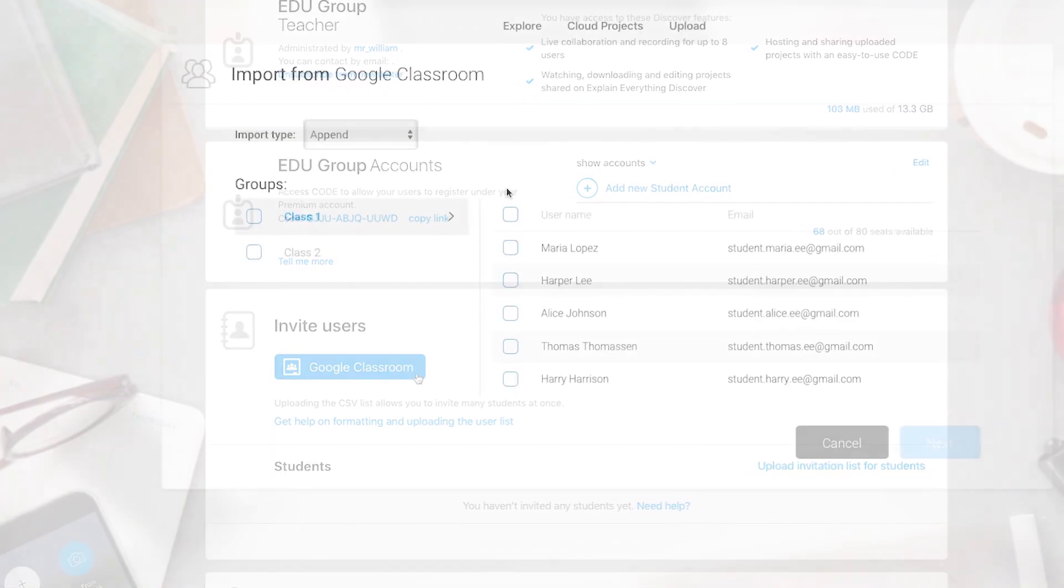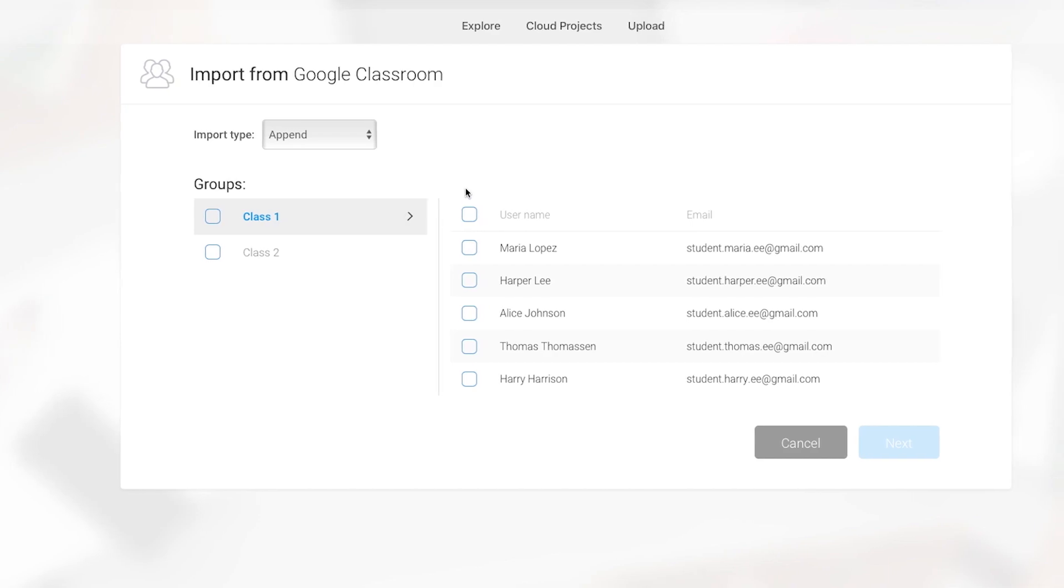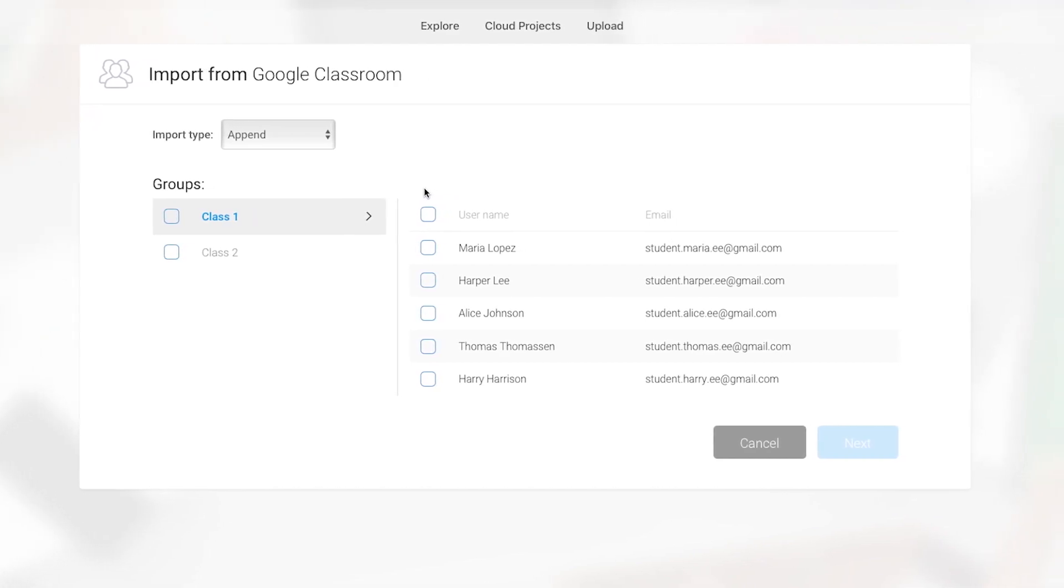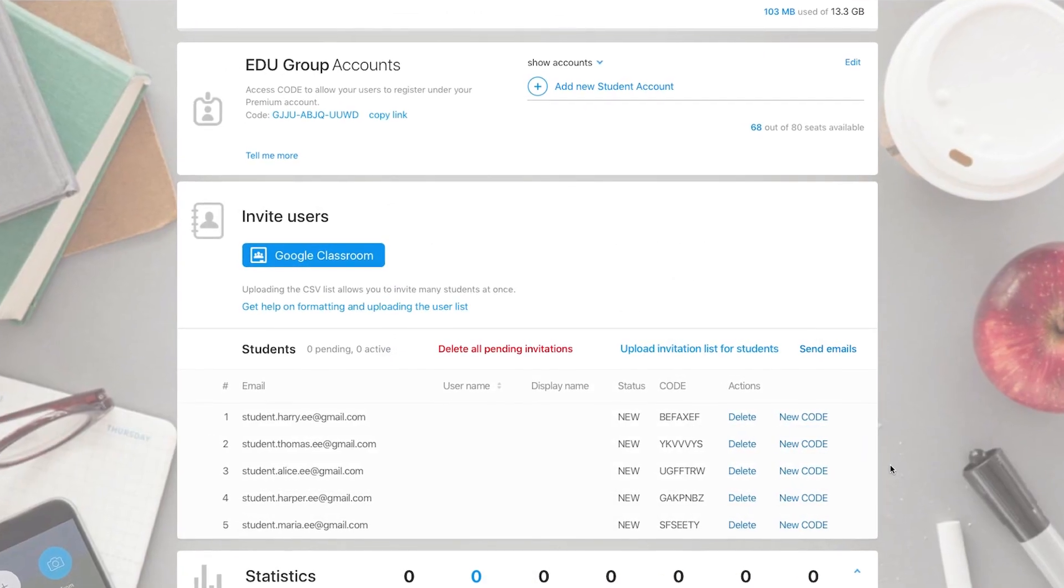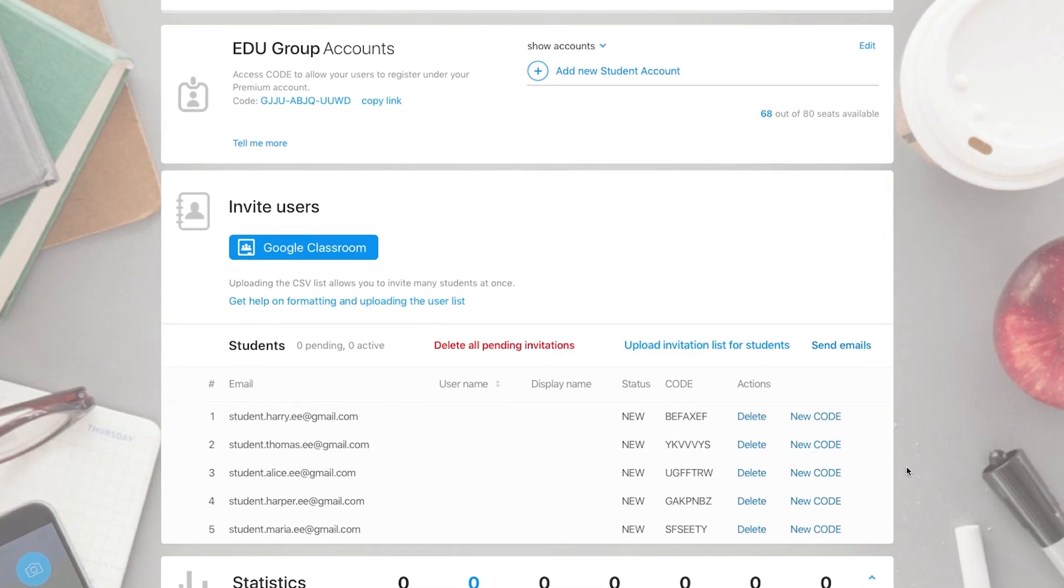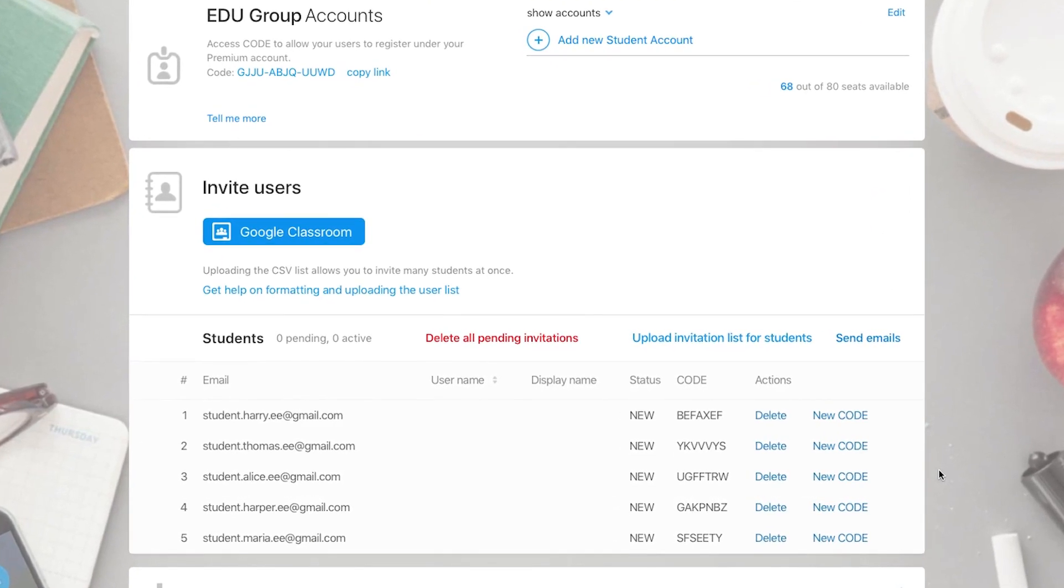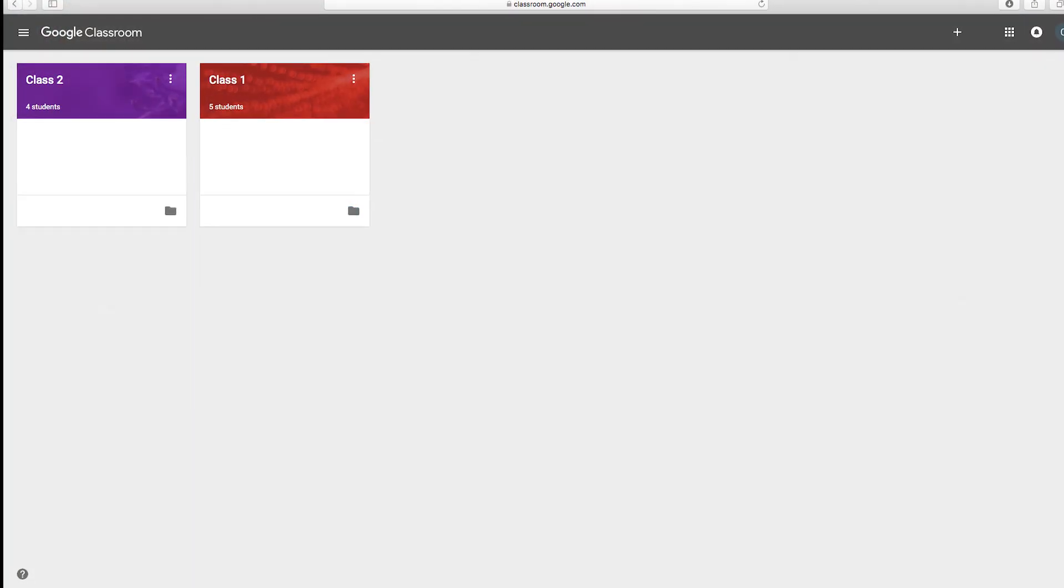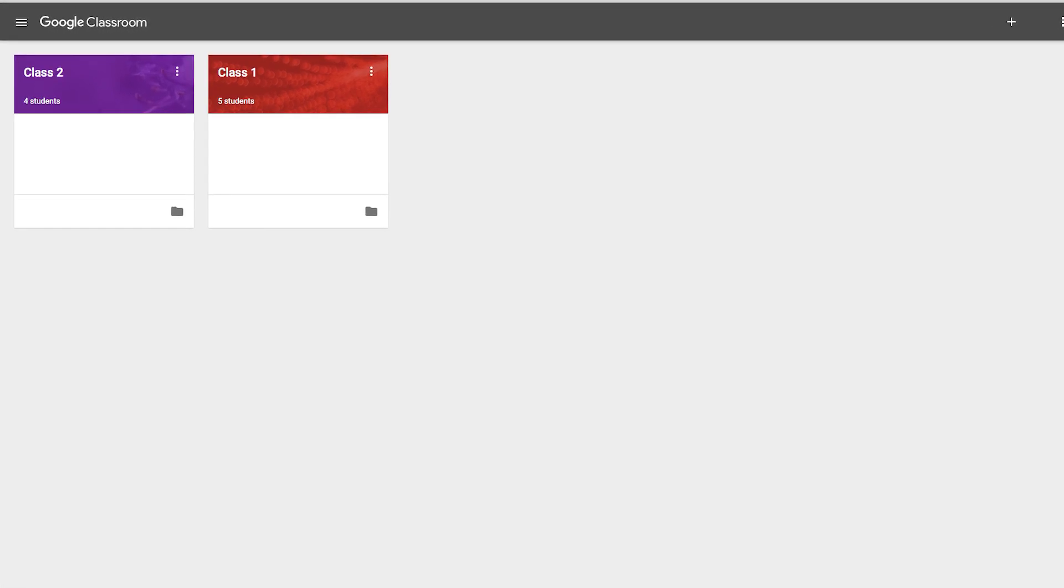Now you can seamlessly share information between Google Classroom and Explain Everything, and getting classes and individual students signed up is easier than ever. Let's check out how to integrate your students with Google Classroom and Explain Everything.